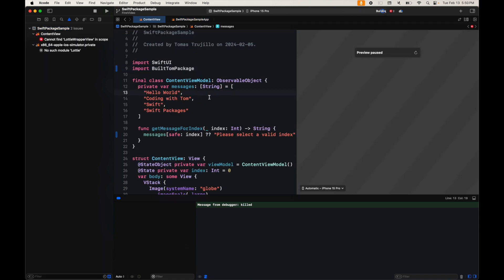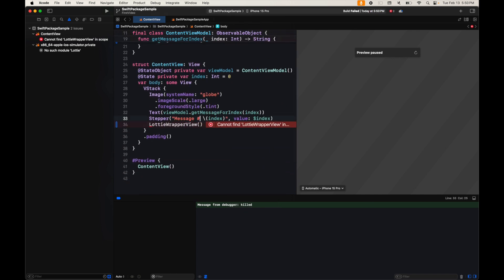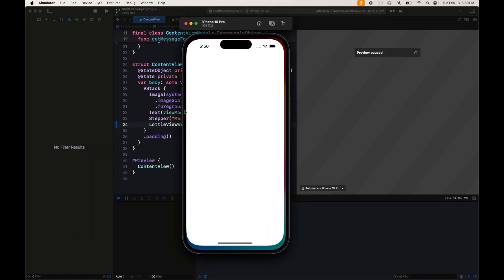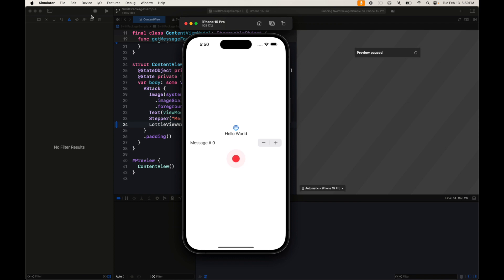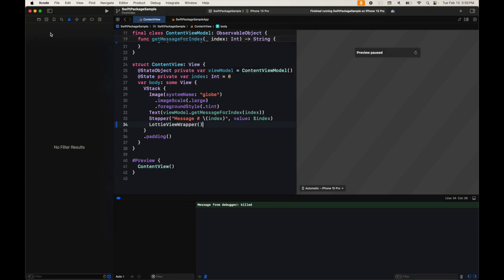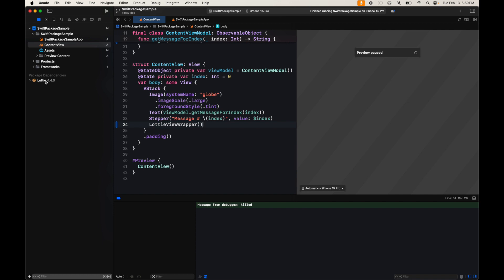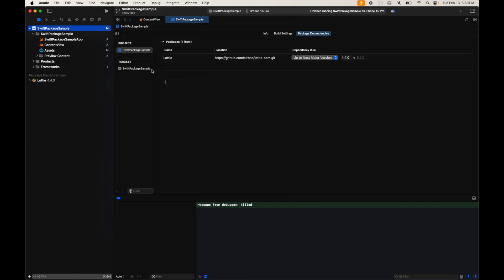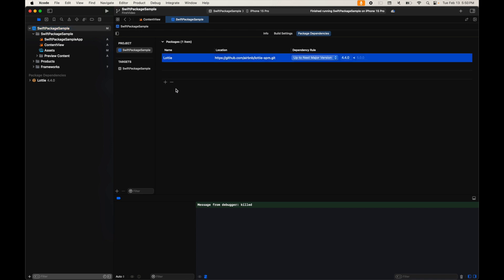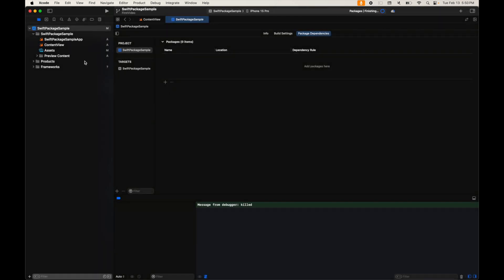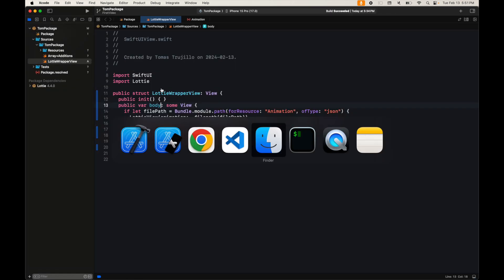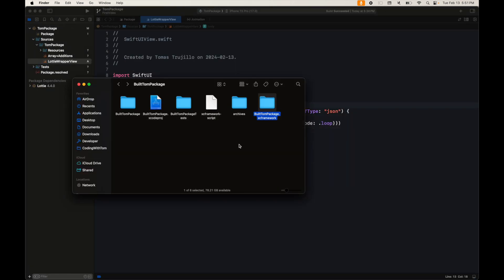We fix the module name — it should be `LottieViewWrapper`. Building again, it works. However, it wasn't ideal that the user of the package had to manually import Lottie themselves. It would be better if everything could come through a single Swift package, without the user needing to add separate XCFrameworks or binaries manually.